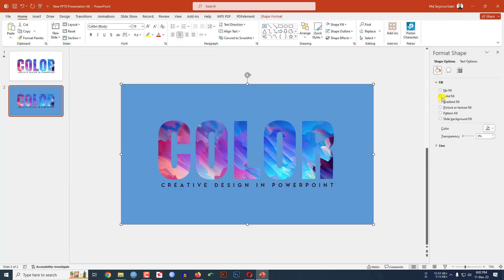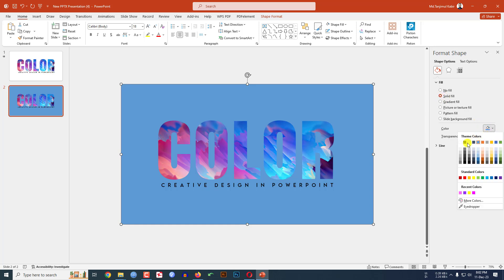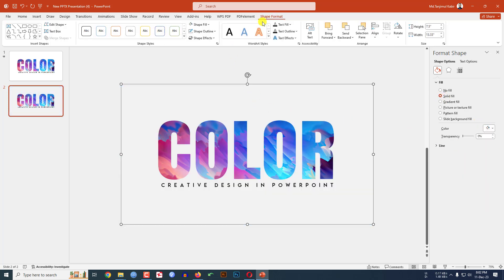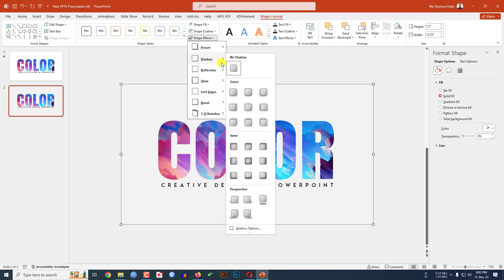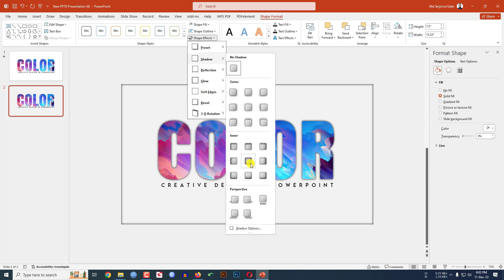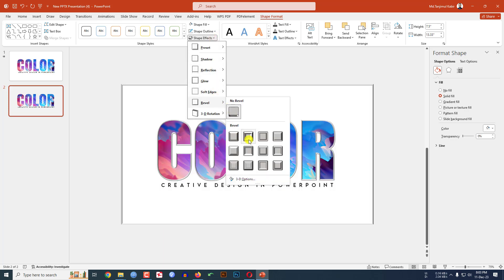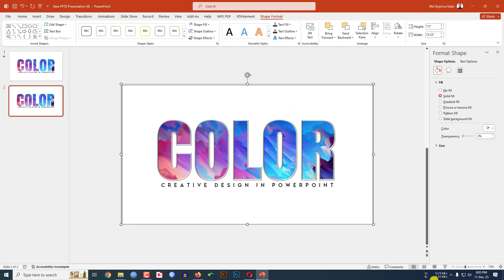Now select this shape. Go to Solid Fill and select this fill color. Go to Shape Format, go to Shape Effect, go to Shadow, select Inside Center. Again go to Shape Effect, go to Bevel and click on Relaxed Inset.